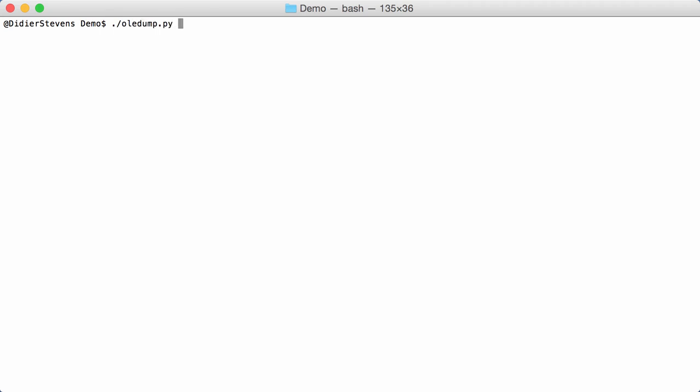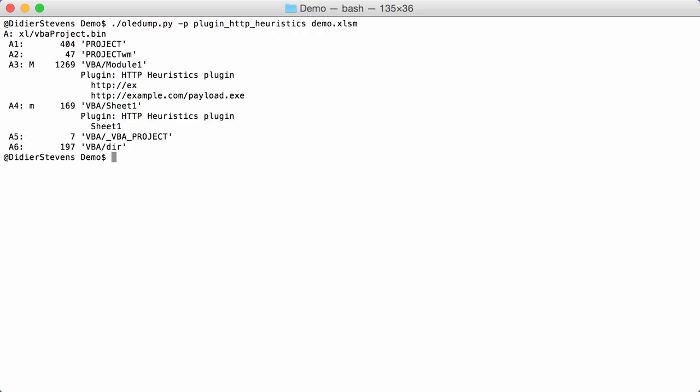If you run my plugin, you start OLEDump with option P for plugin and then type the name of the plugin, plugin_http_heuristics. If I run that on my demo example here, you see that in stream A3 it was able to deobfuscate the URL.